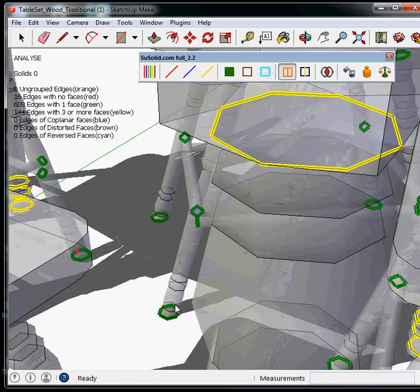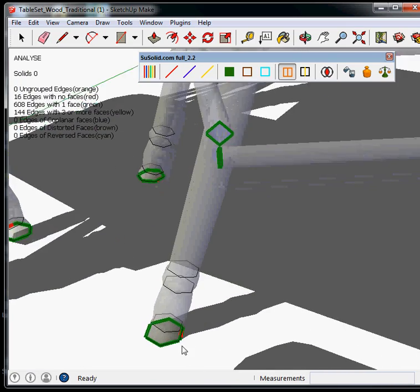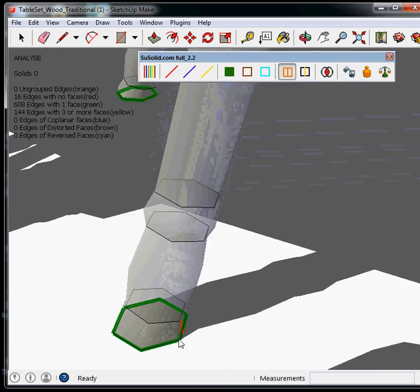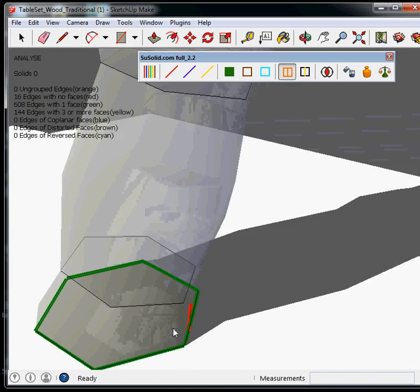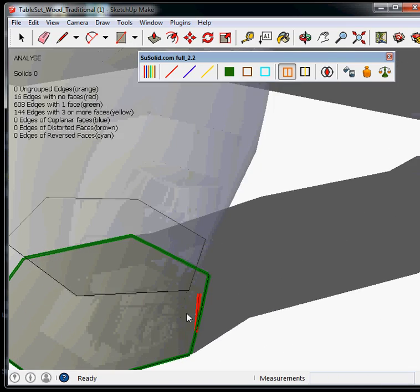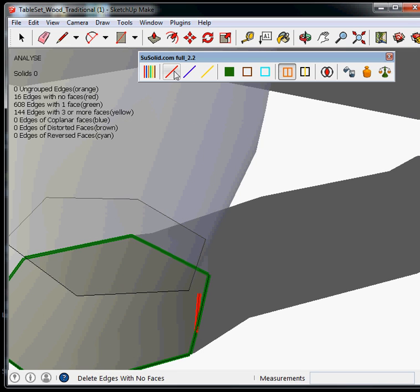Edges with no faces or single lines, which is the red one. You can see it here. And there's 16 of them. And, poof! Also, they disappear.